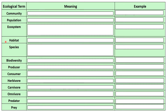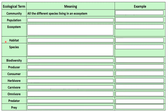So community — do you remember this? Community in terms of ecology and looking at the environment, habitats and so on, is all the different species living within an ecosystem. An example of a community would be rabbits, foxes, etc. You're just listing the different plants and animals in an area.